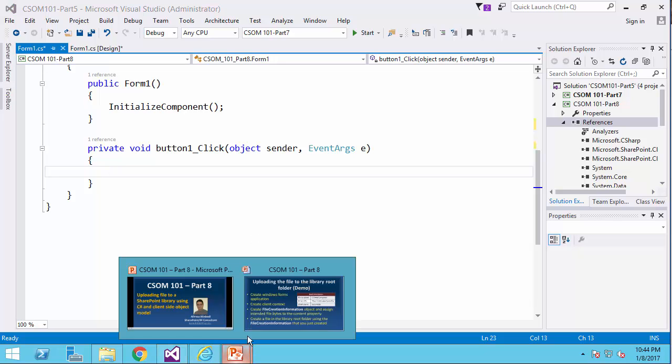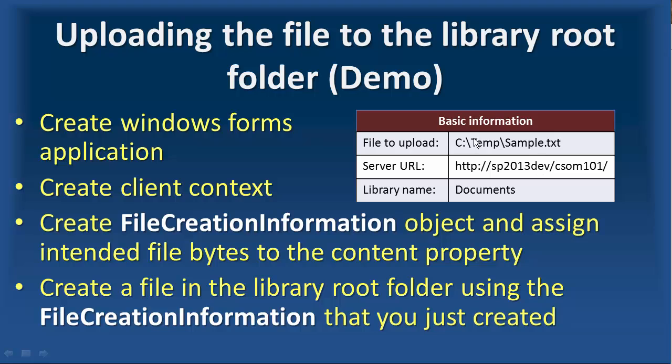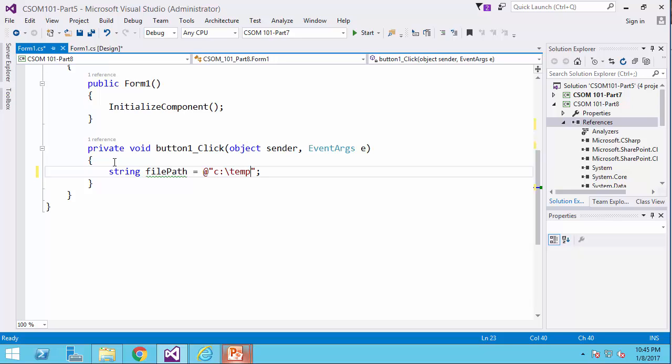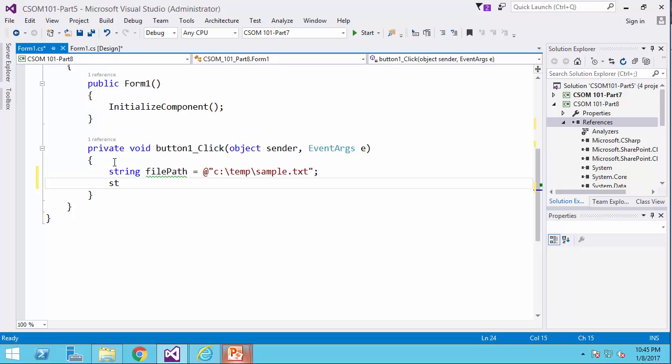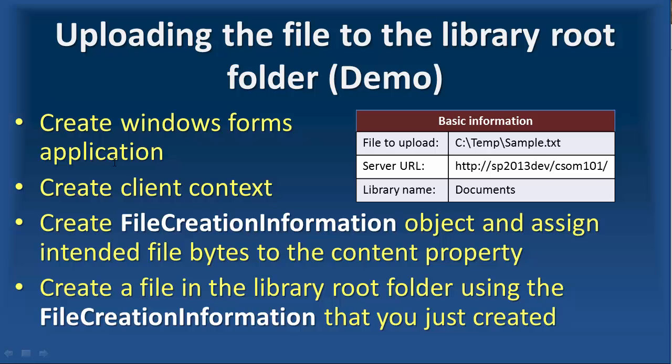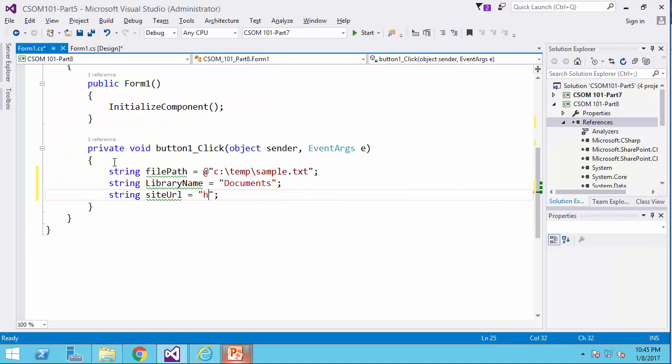Let me start by defining all this information here in the beginning of the function. So we will end up with much cleaner code. I start with string file path equals C column backslash temp backslash sample.txt, then library name equals documents, string site URL equals HTTP column slash slash SP 2013 dev slash CSOM 101.